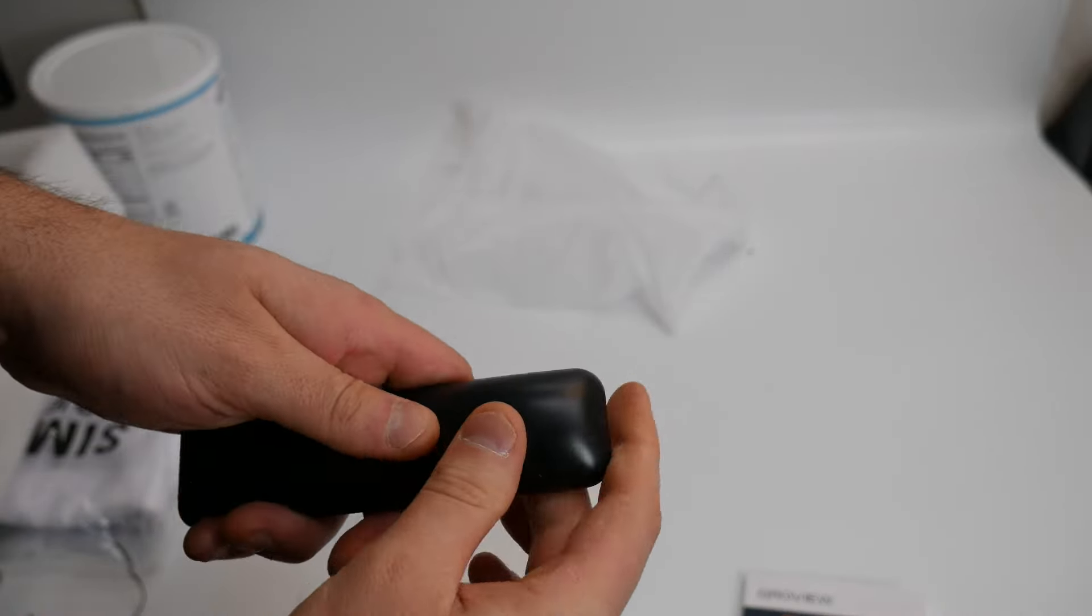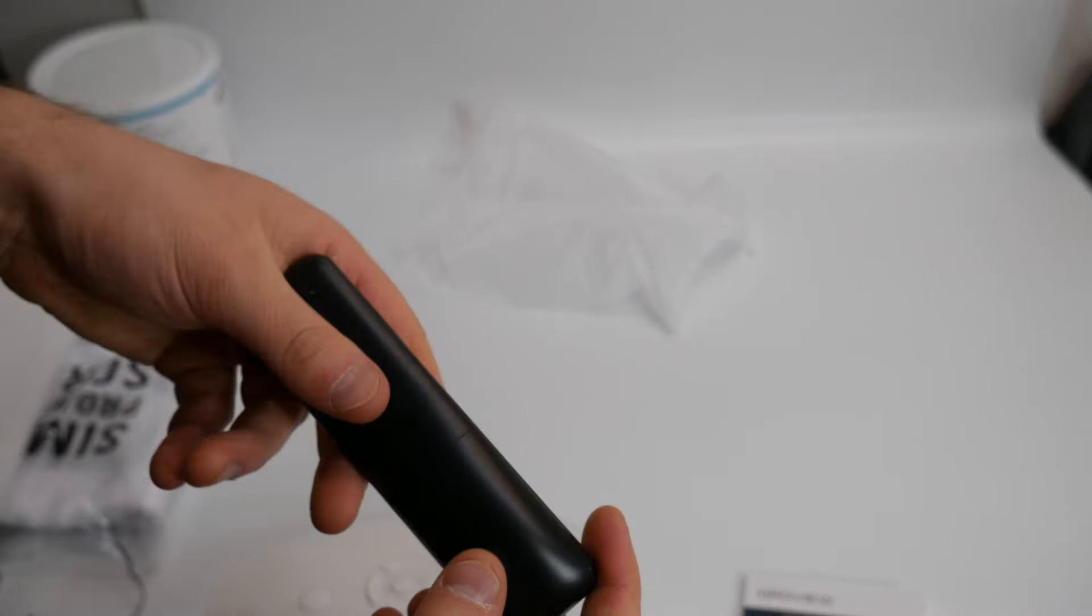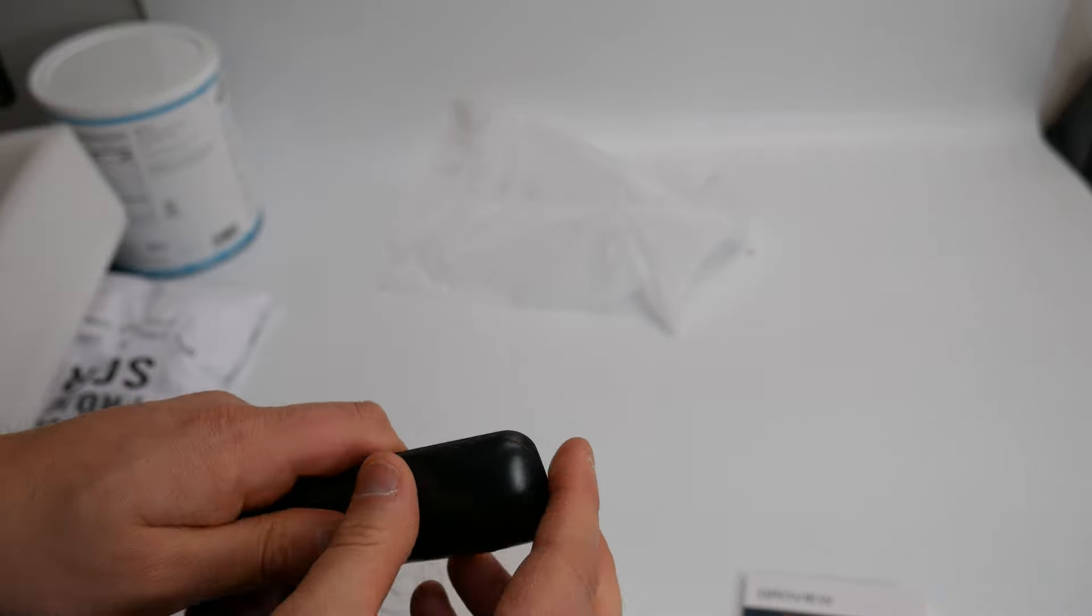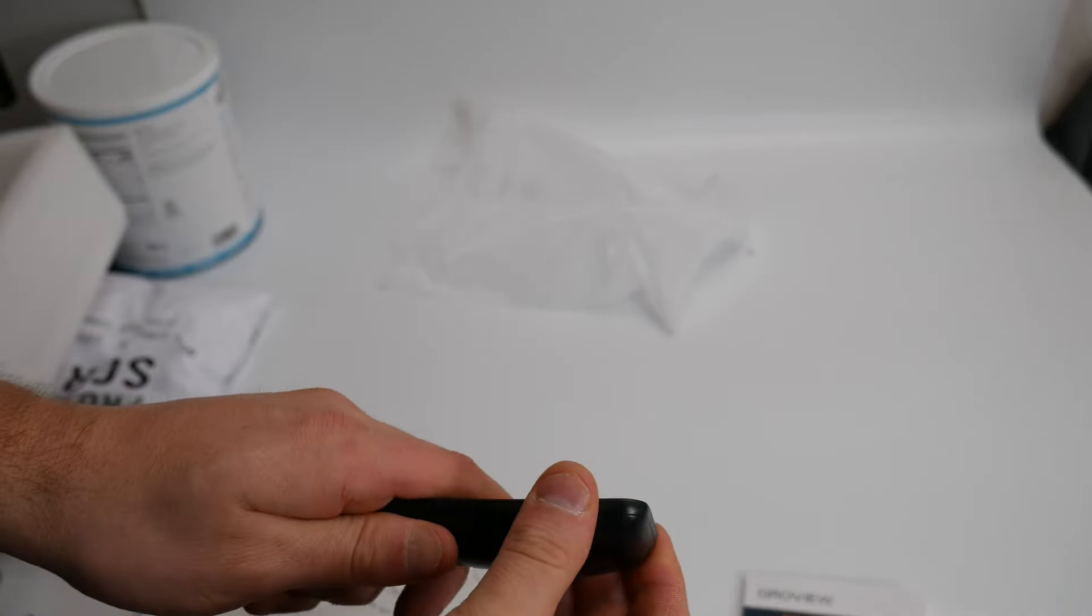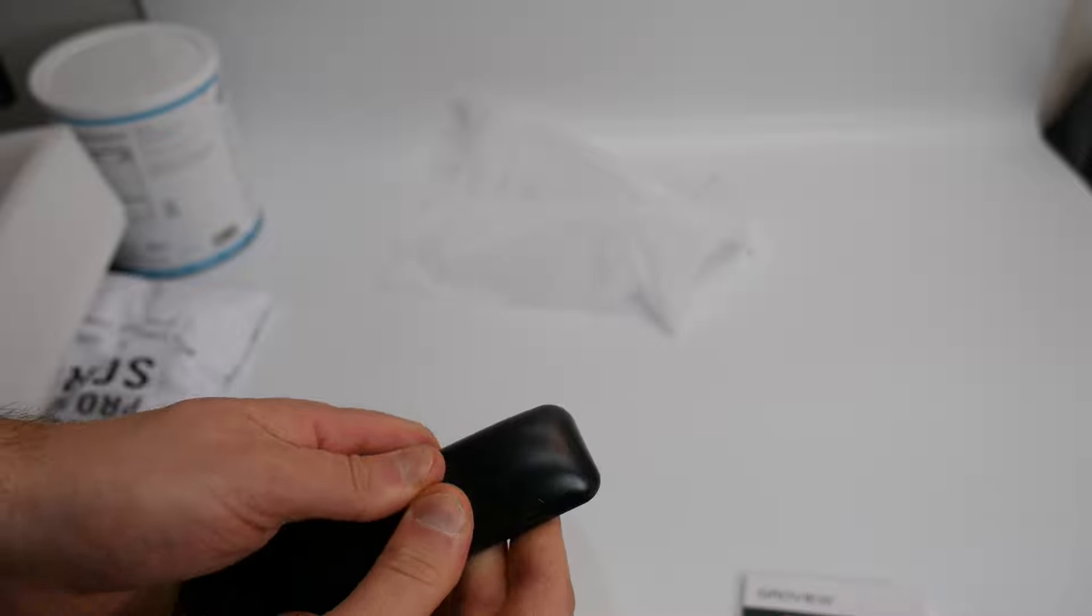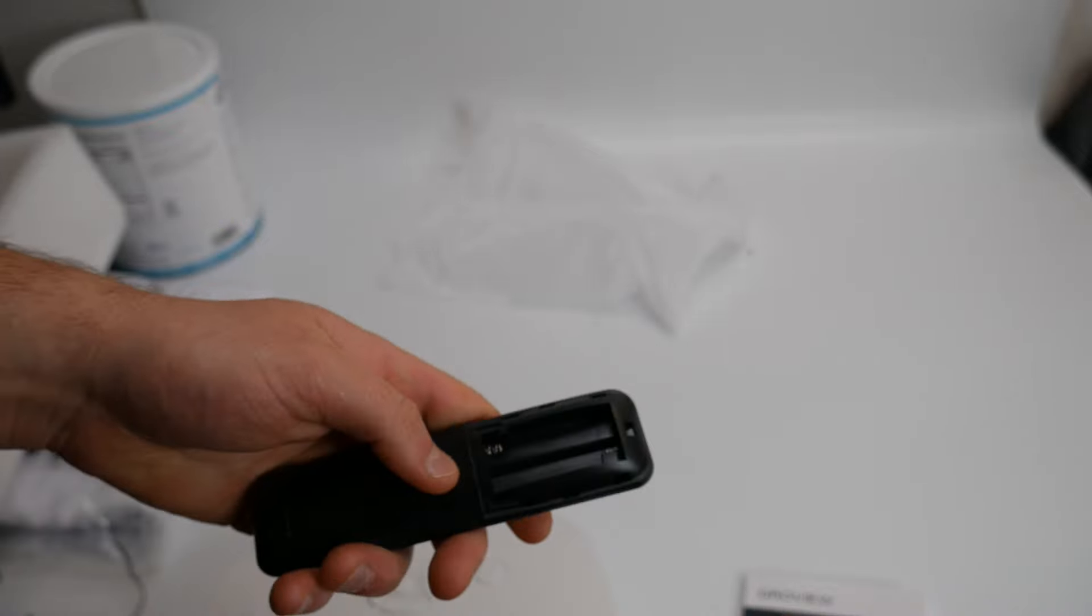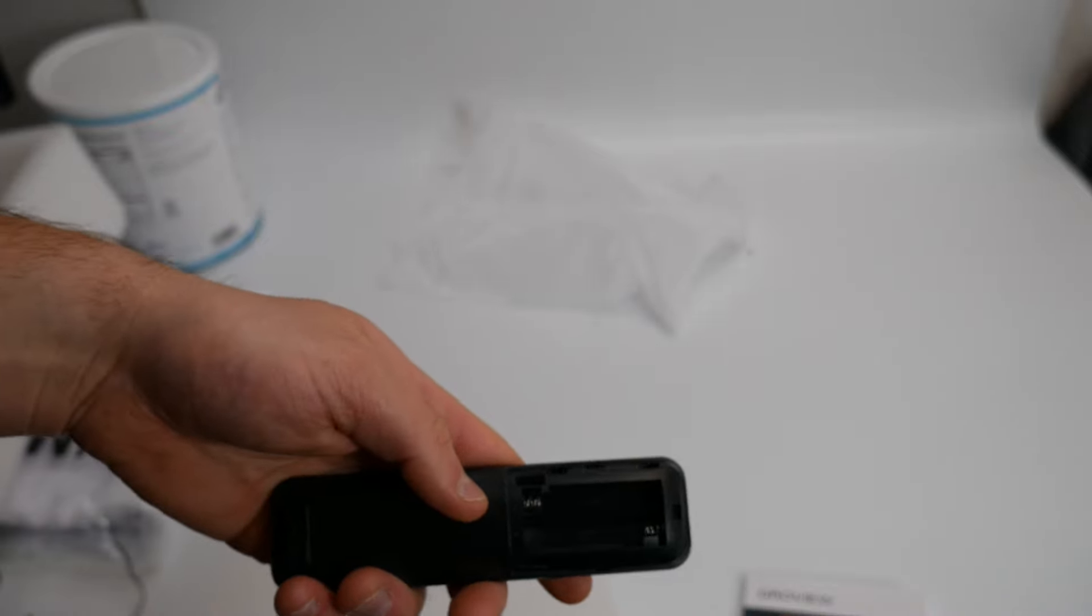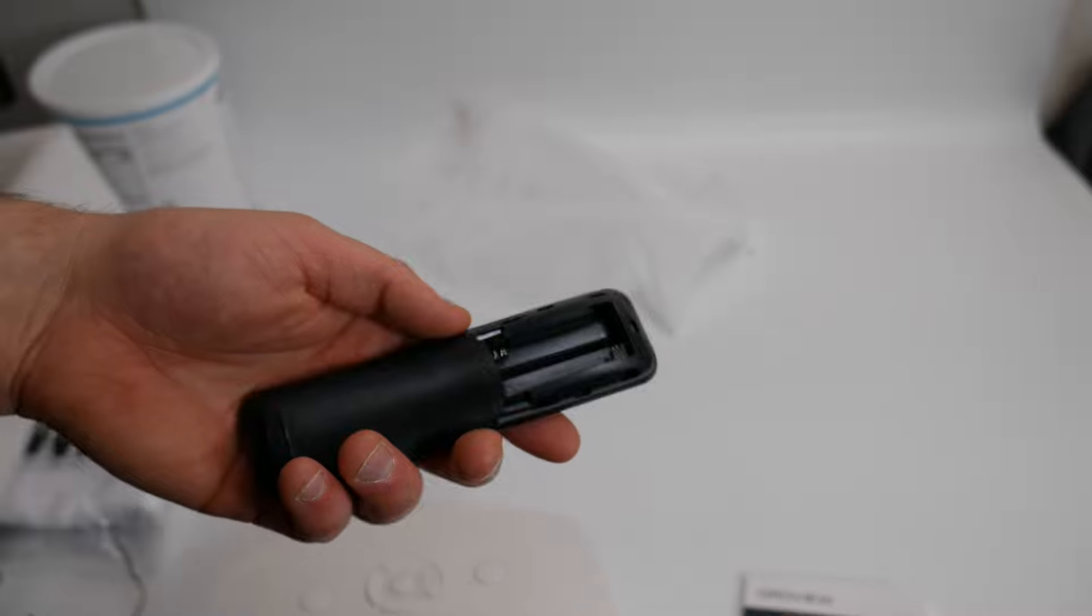Let's go ahead and pop this off here and see the batteries. All right, so it takes two triple A batteries.